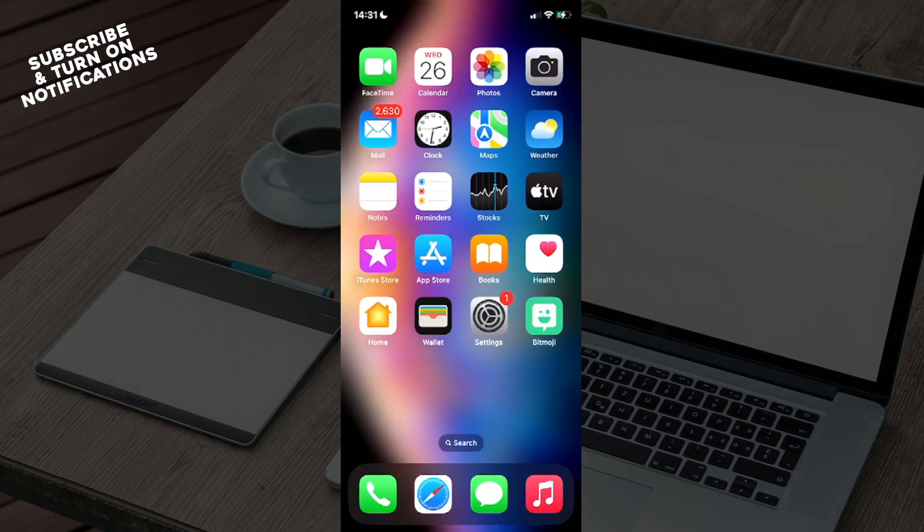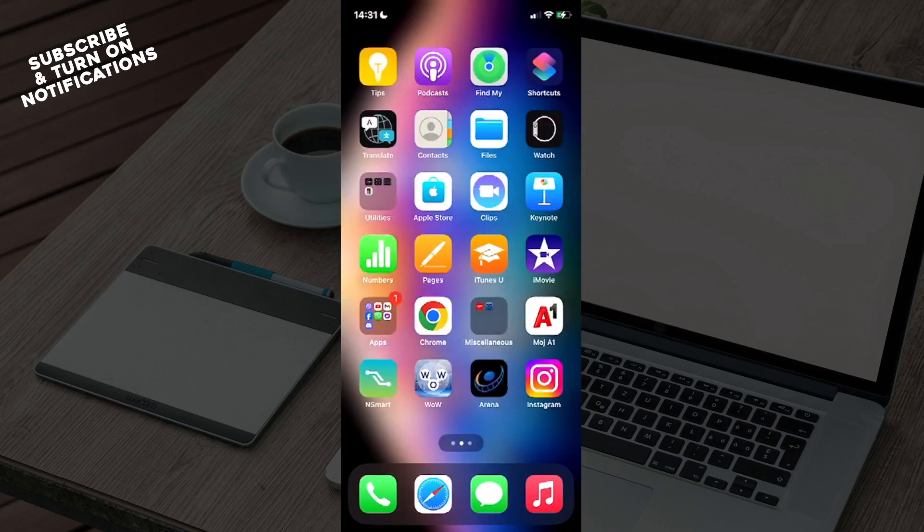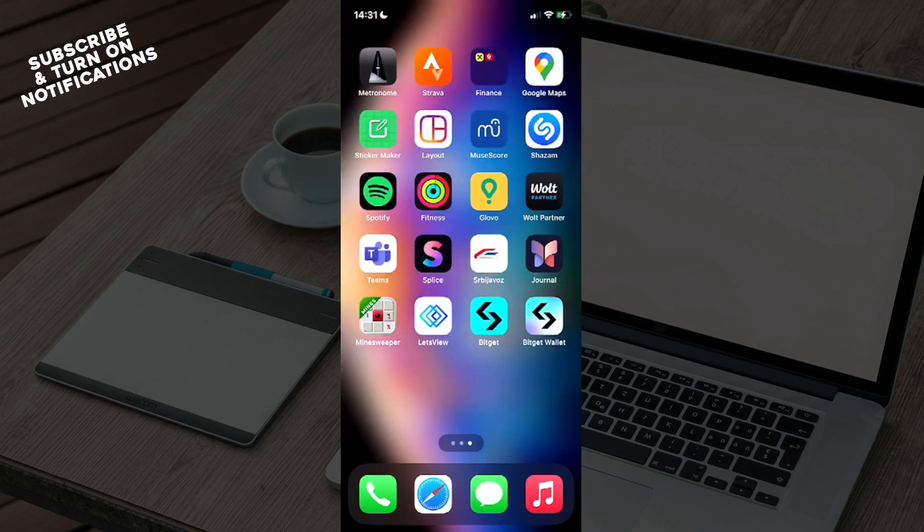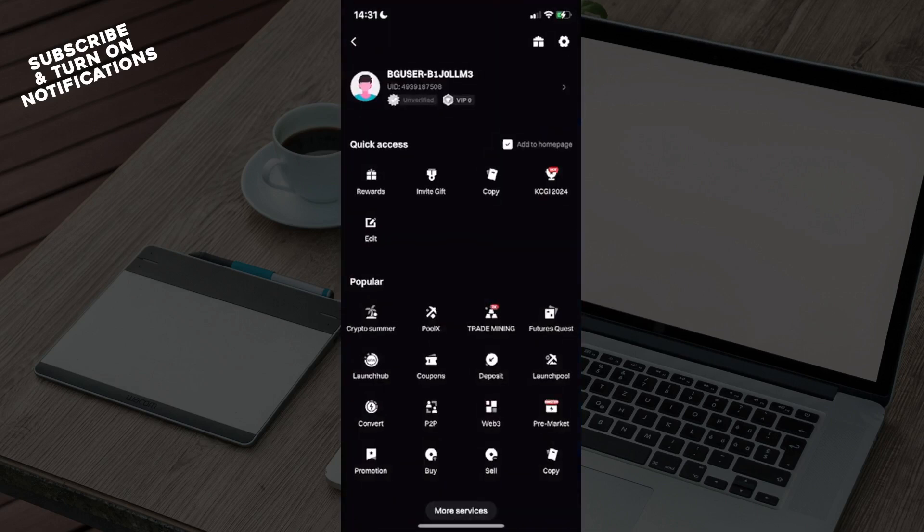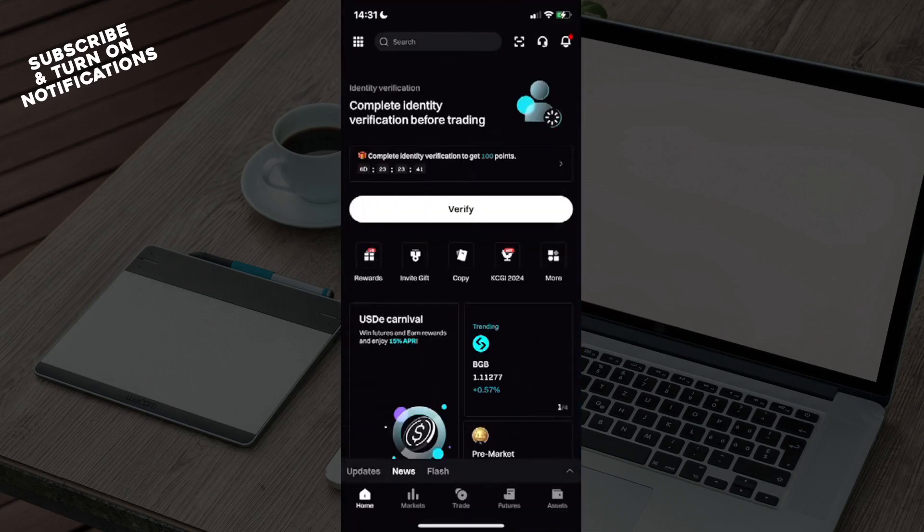From here, swipe until you find the BitGet app installed on your device and open it. You will see a screen that looks something like this. This is the home page of the app.